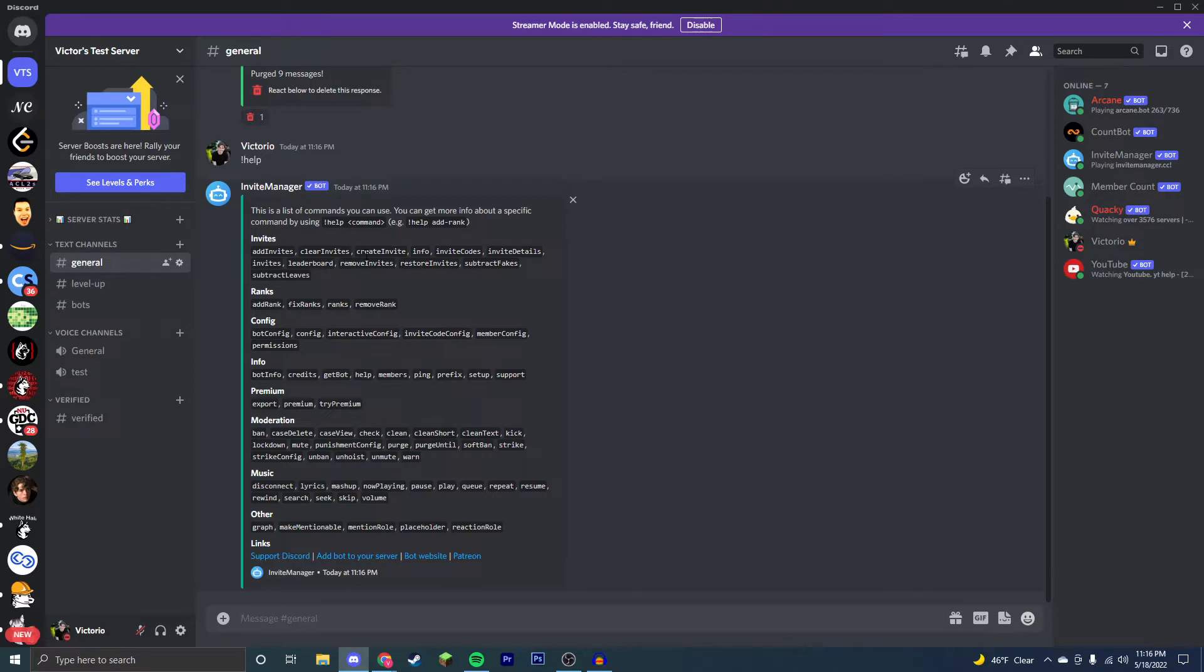I'll also be showing you how to get statistics and the number of invites someone has. So if you want to just personally keep track without having ranks added, you can do it like that as well.